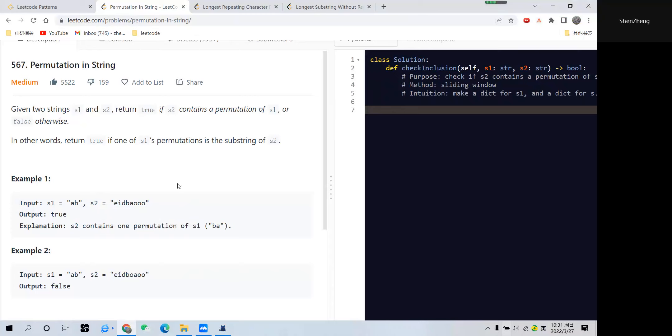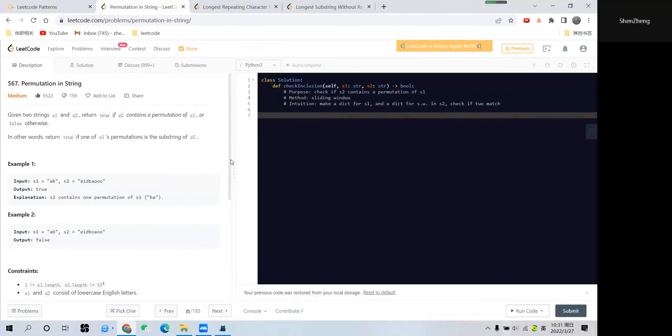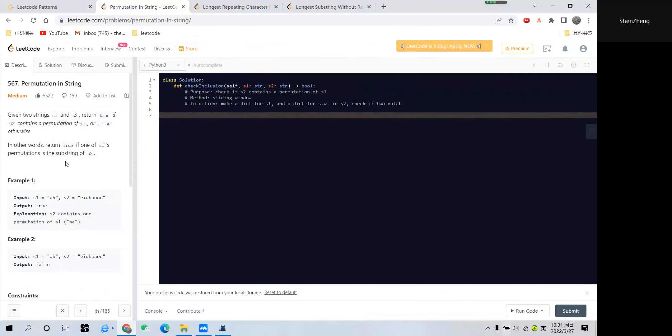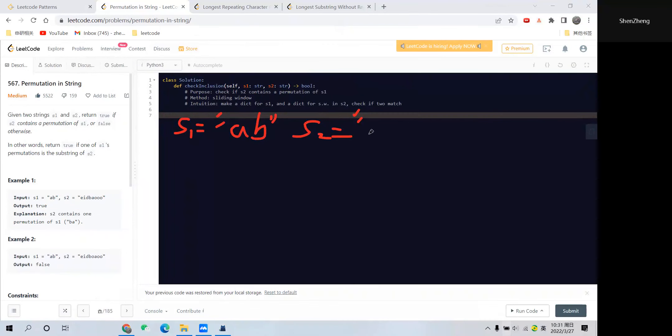I think the problem is quite straightforward. Next thing to think about is how to solve the problem. Let's use example 1 and use graph drawing on the right side. Example 1 has s1 equal to 'a' and 'b', and s2 has this slightly longer string: e, i, d, b, a, and o.